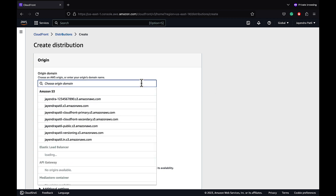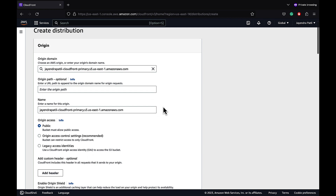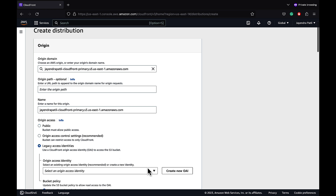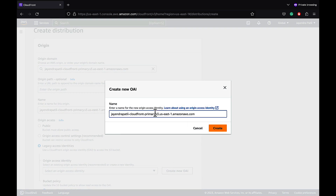Let's select the primary S3 bucket as the origin domain and keep most configuration as defaults. For the origin access, we can see the options: Public, OAC, and OAI which is marked legacy. For this demo we'll select the OAI origin access identity — note that OAI is marked legacy and AWS recommends using origin access control over origin access identity. Let's create a new OAI named with 'failover' since we'll use the same OAI for the secondary origin as well.